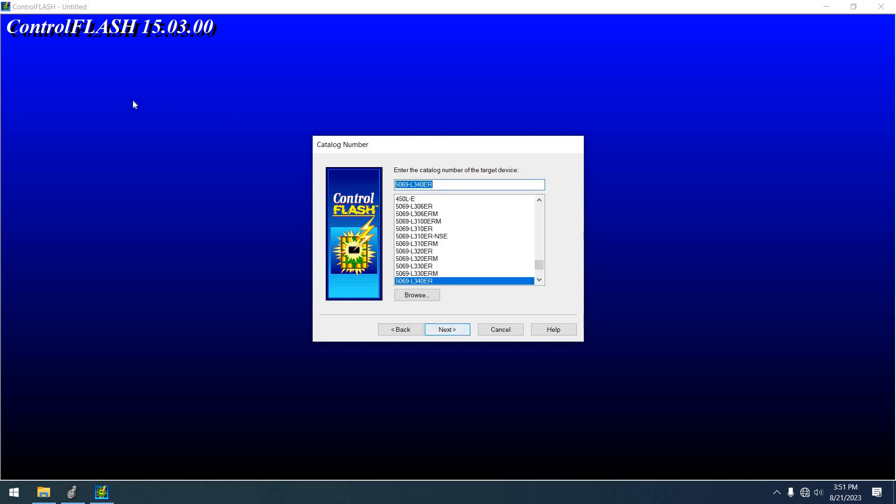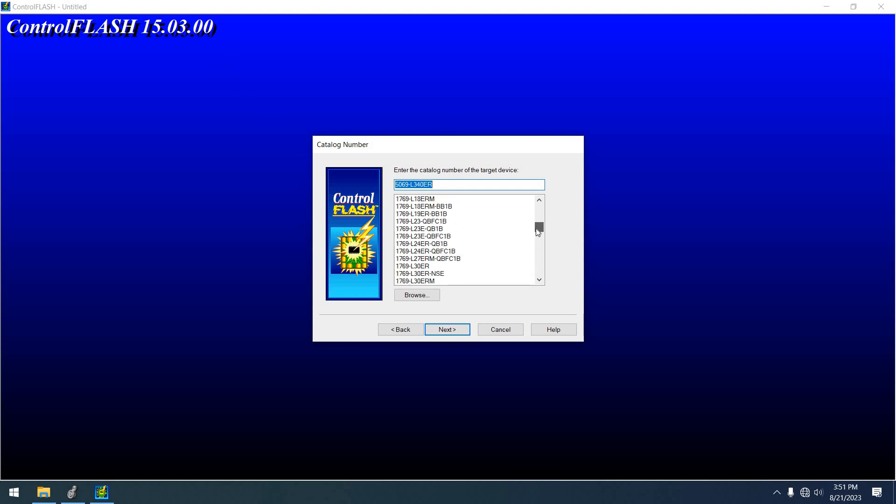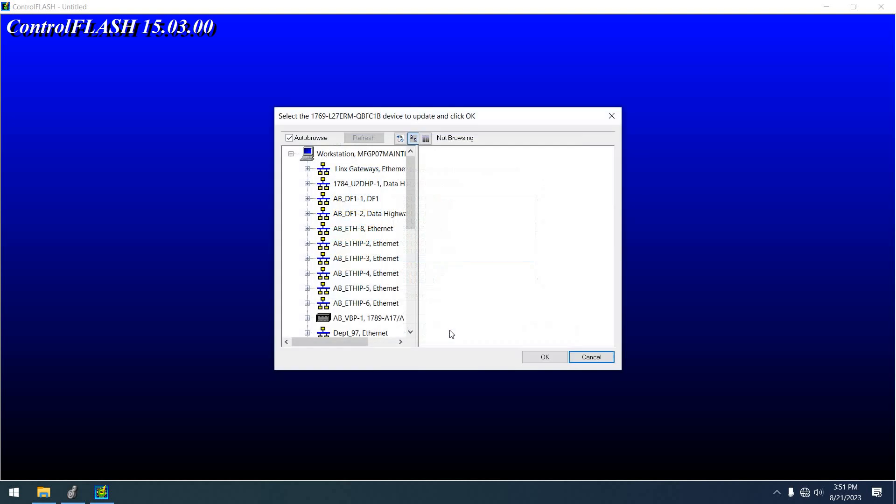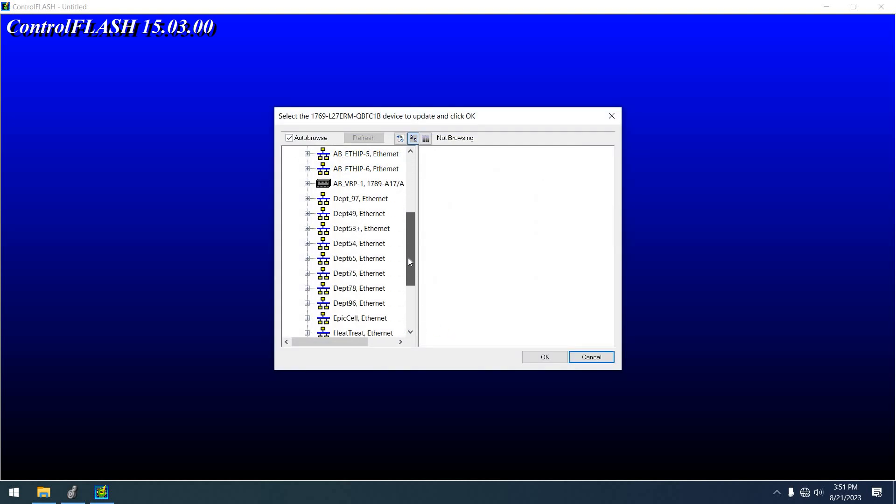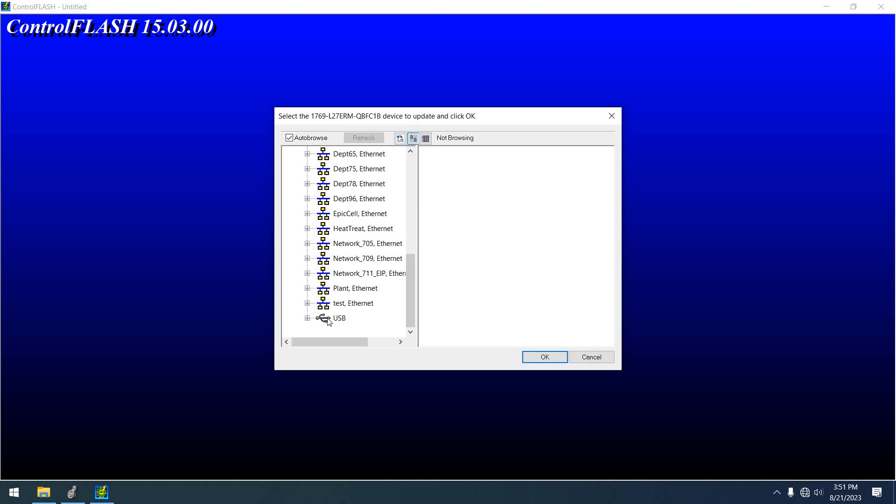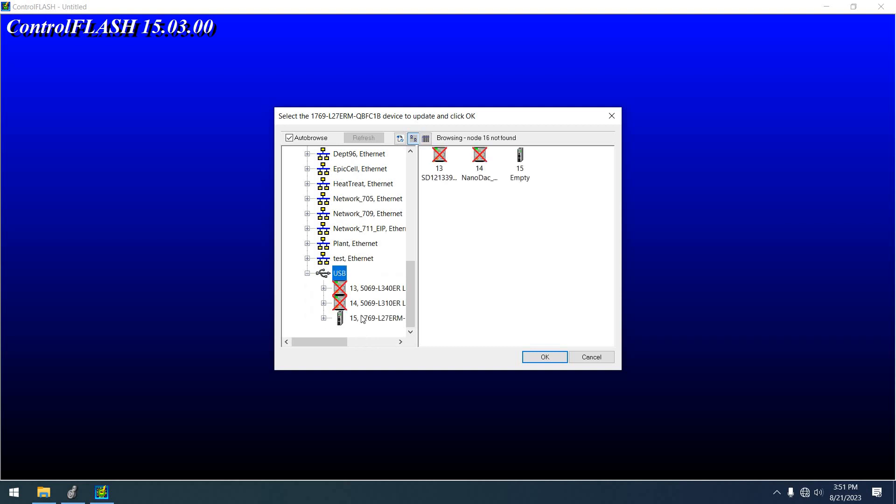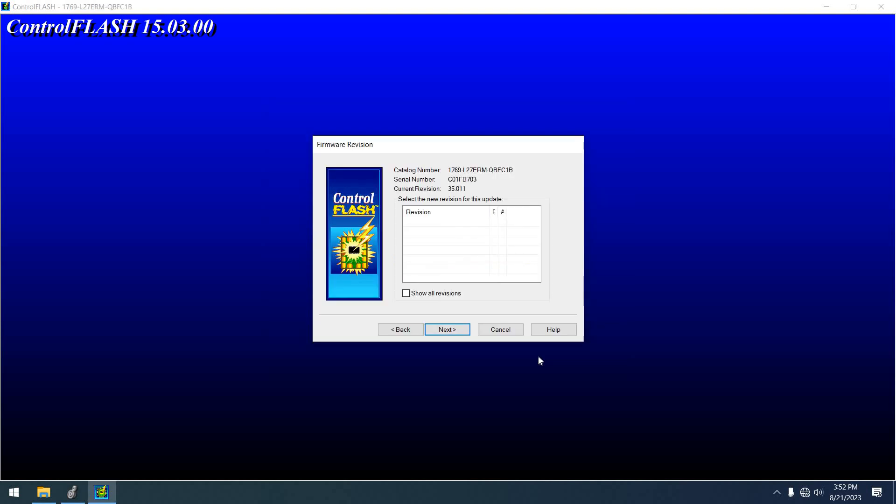But this is Control Flash 1503. Now, this is a 1769 type. So down we go through all my departments. And it's on USB. So let's let it load up. And there it is, running an empty program. Let's click OK.